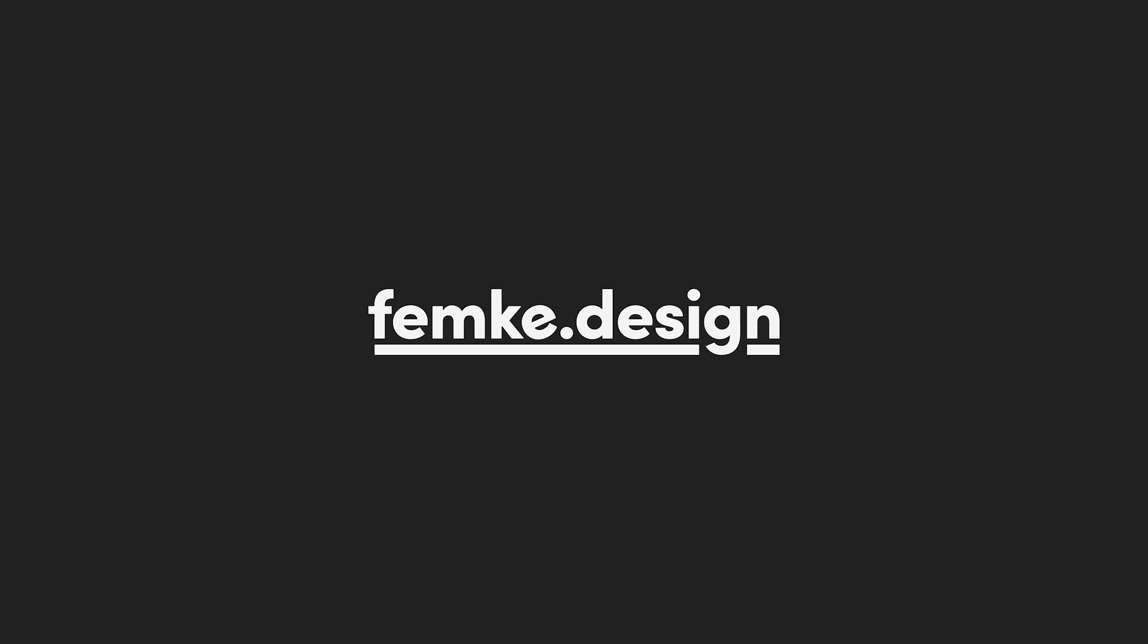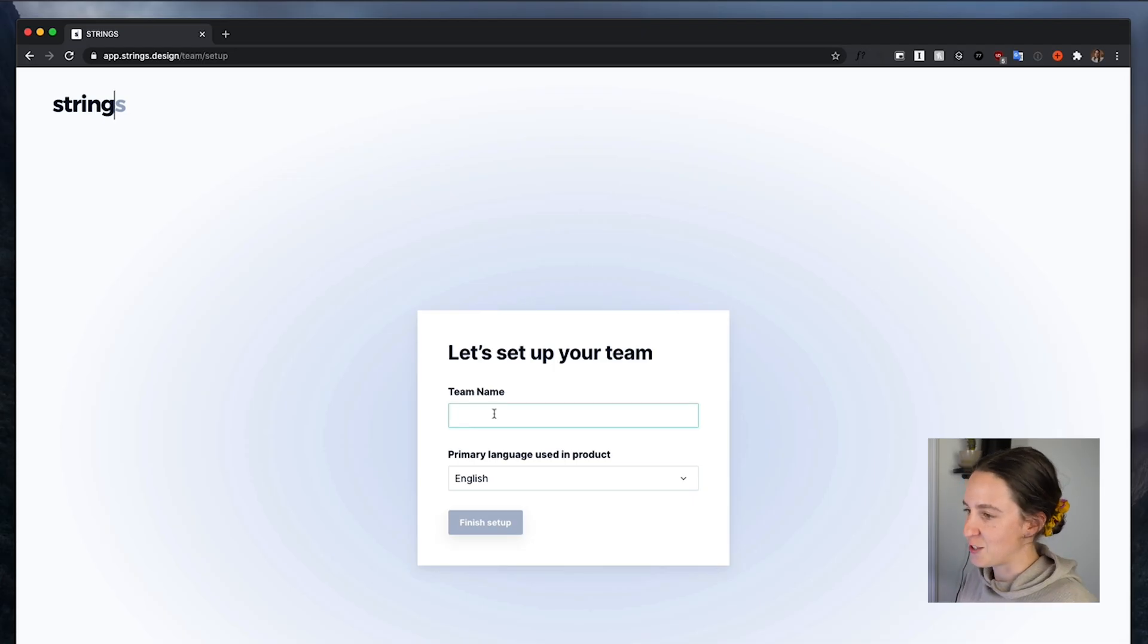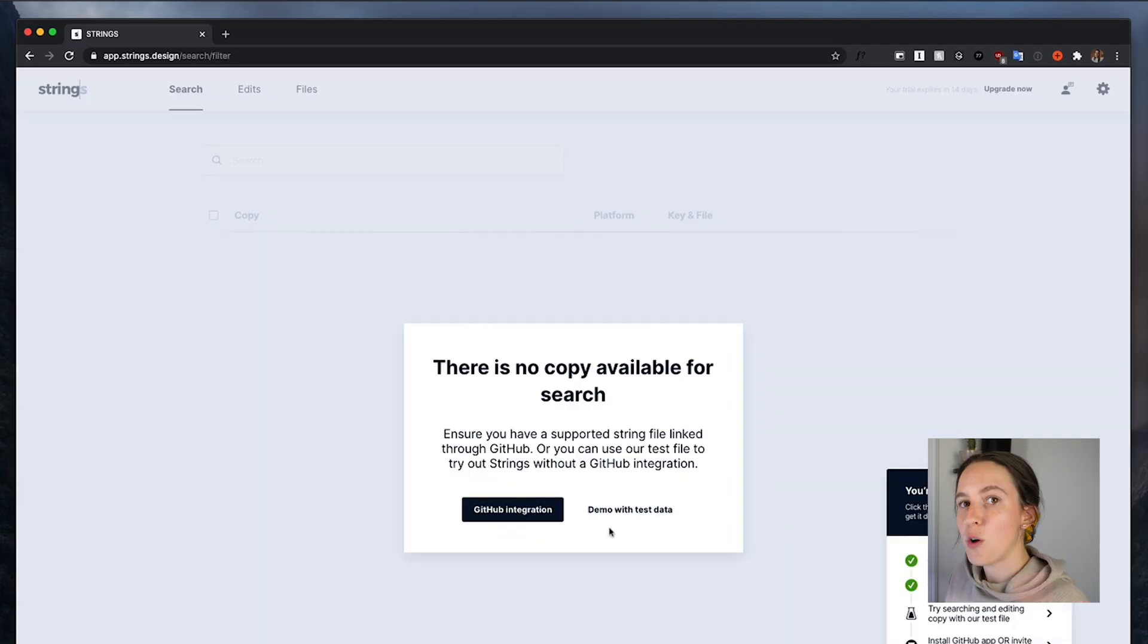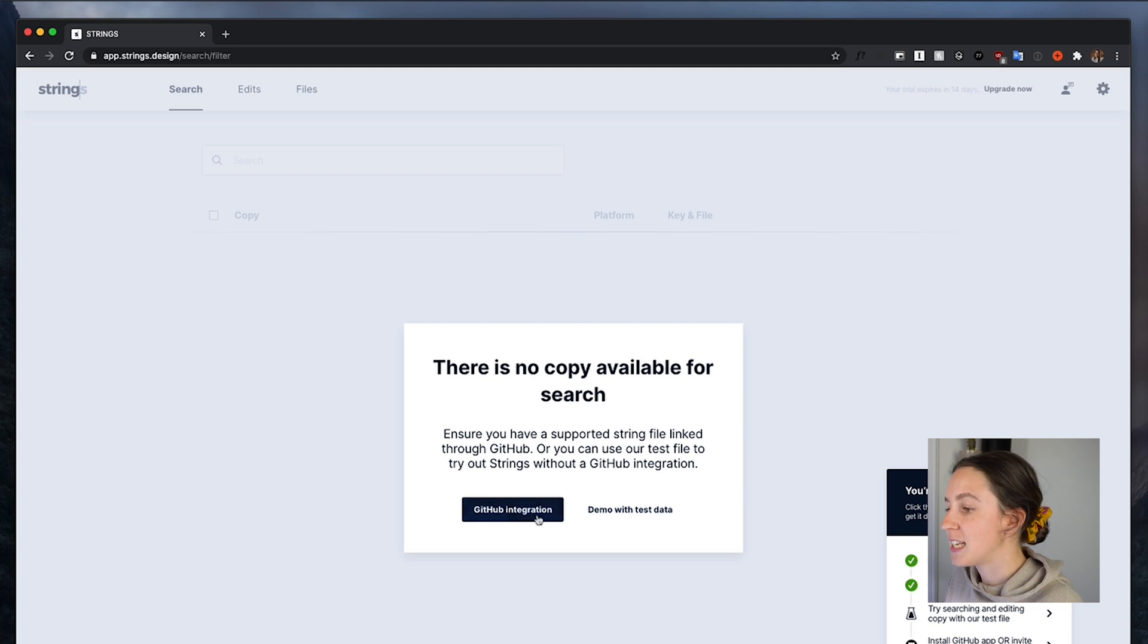All right, so when you first sign up for Strings, it's going to ask you to set team name. Once you're into Strings, you can either start with test data or you can use the GitHub integration. Now you'll want to invite your developers into your Strings account so that they can help get the environment set up correctly.